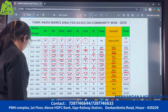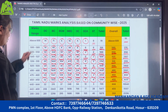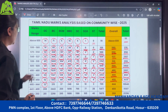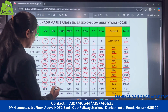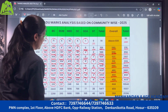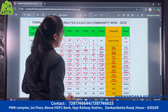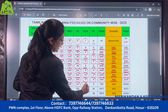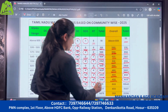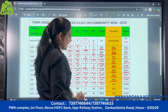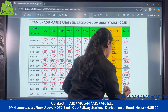Moving further, next range is 449 to 444: under OC there are 32 candidates, for BC there are 315, BCM there are 37, MBC there are 248, SC there are 64 candidates, SCA there are 10, ST there are 3 candidates. So total for this range there are 709 candidates, and those who have scored more than 444 marks are 10,040 candidates.